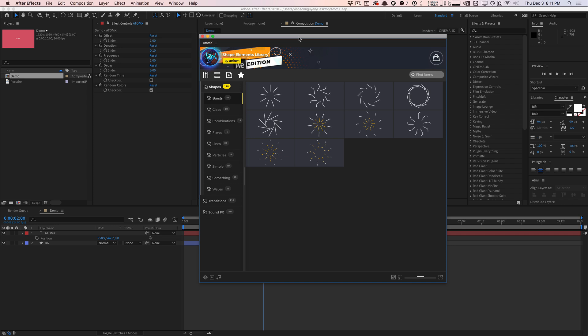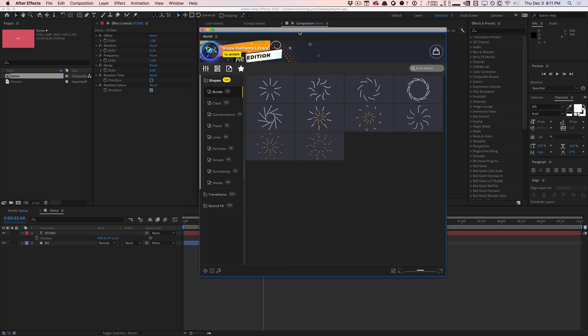Let's get started. I'm not going to explain how to install this thing because this is basically an After Effects extension and you install it pretty much the same way. There are video tutorials linked down below on how to do that. But this is the AtomX extension in After Effects.